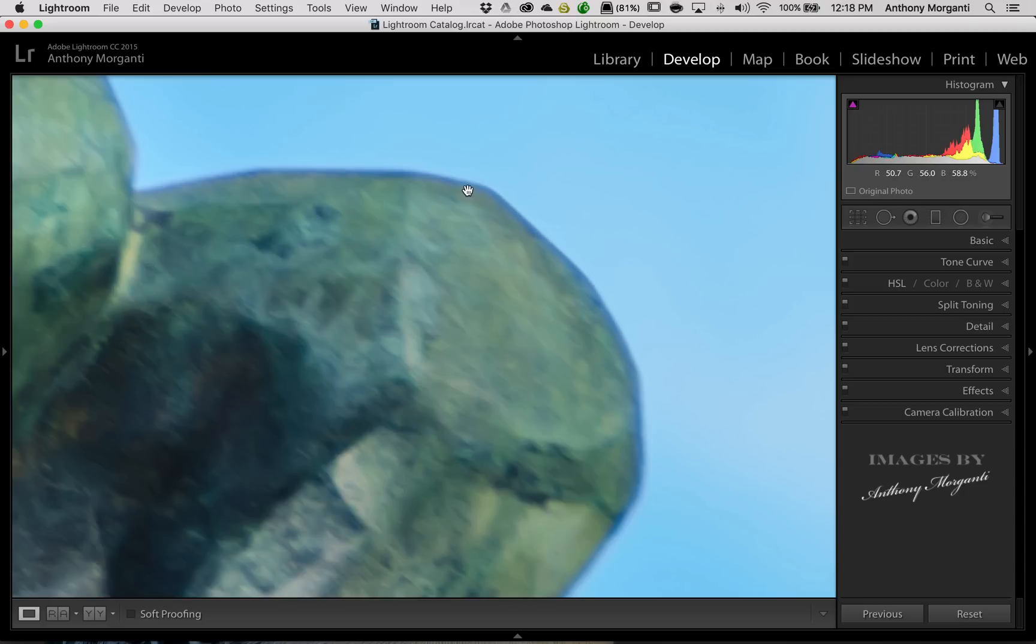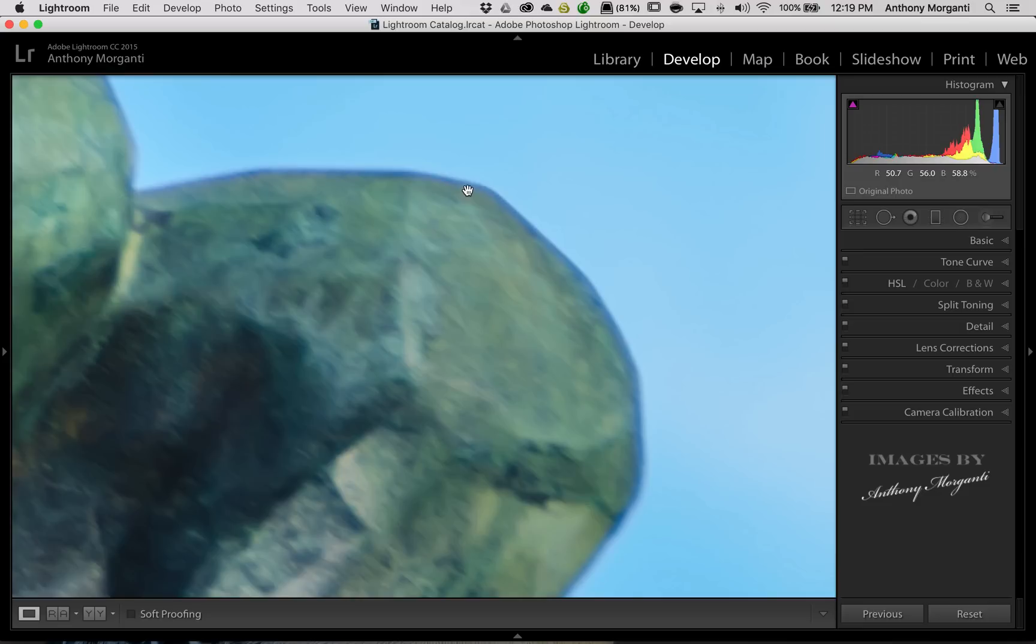Now, the chromatic aberration could be pretty much any color. It's usually purple or green, but it could be a shade of blue. It could be cyan. It depends what is being lit in the scene. And it depends on the lens, too.